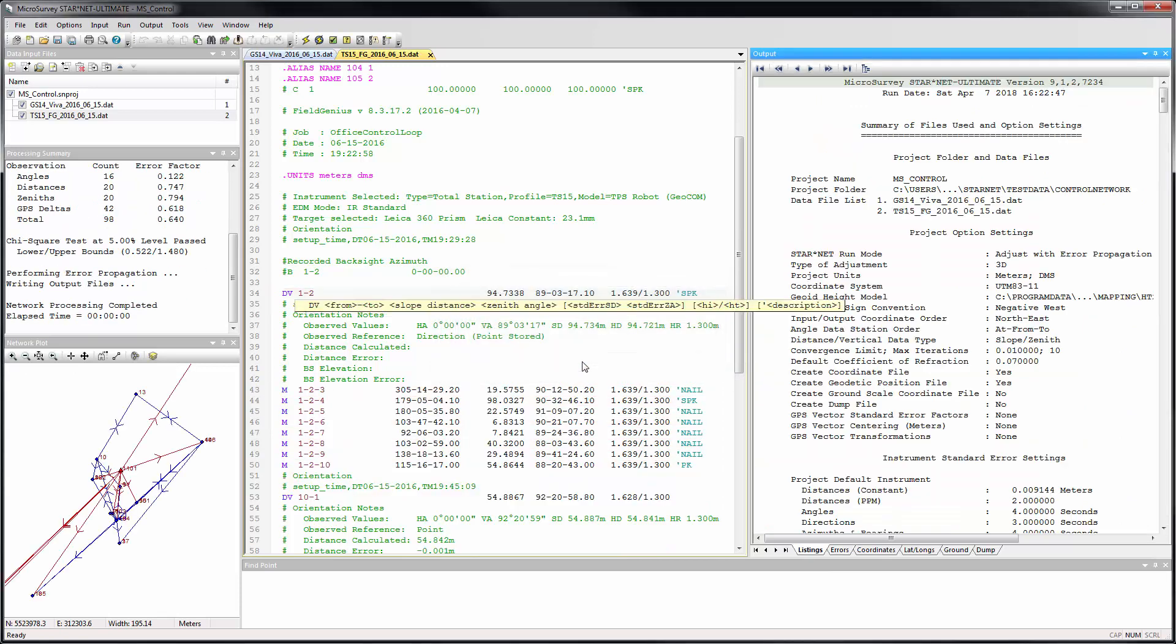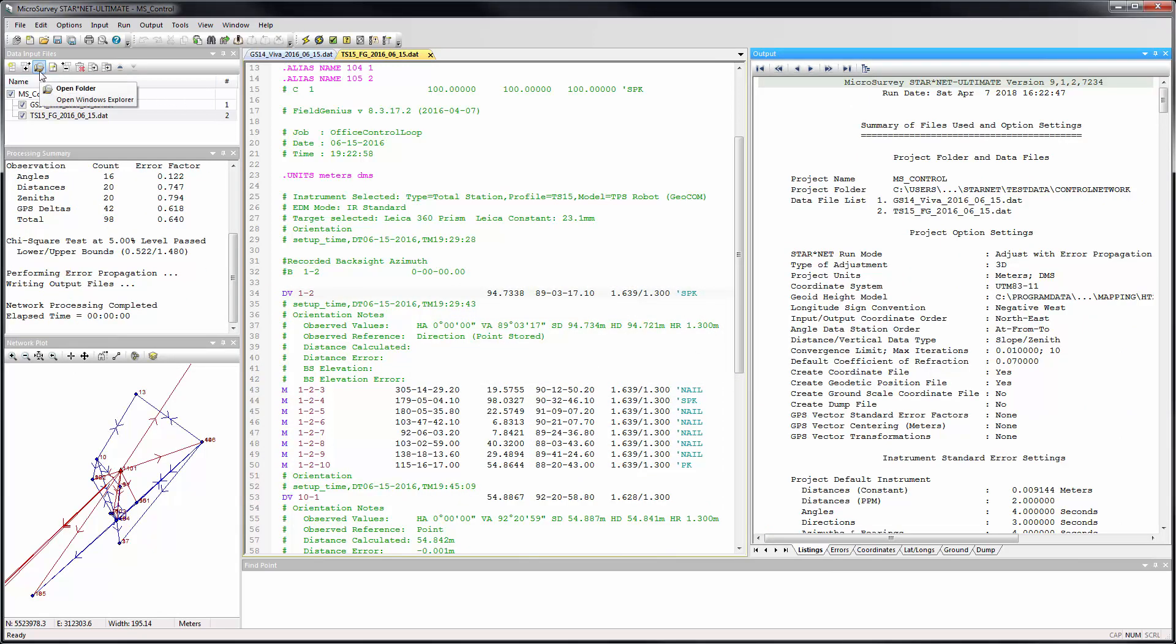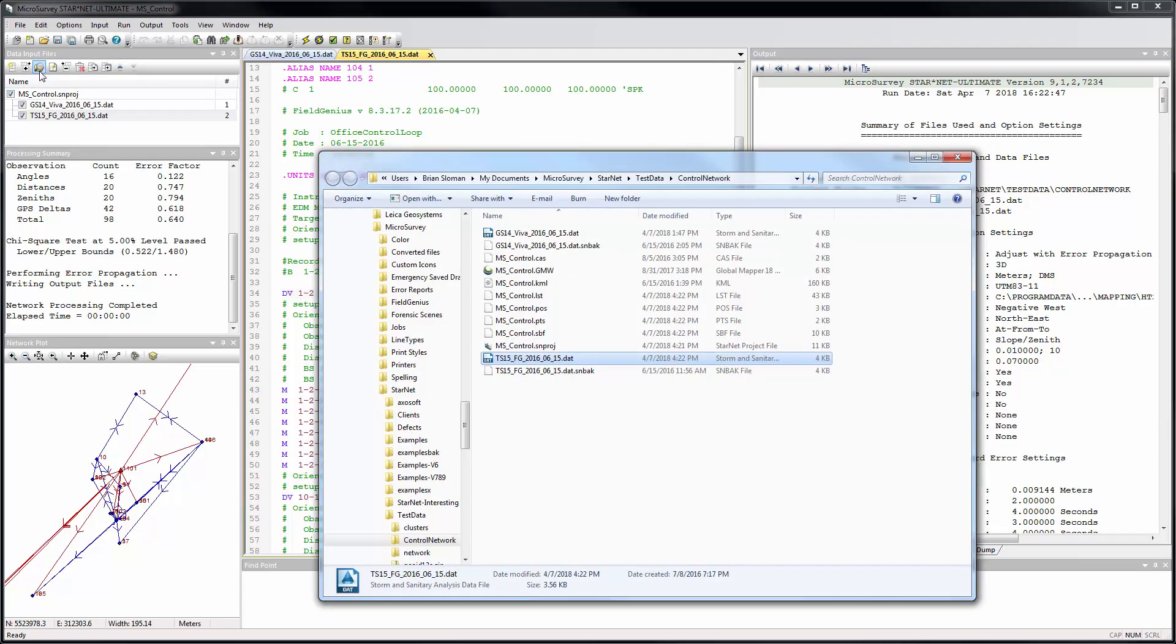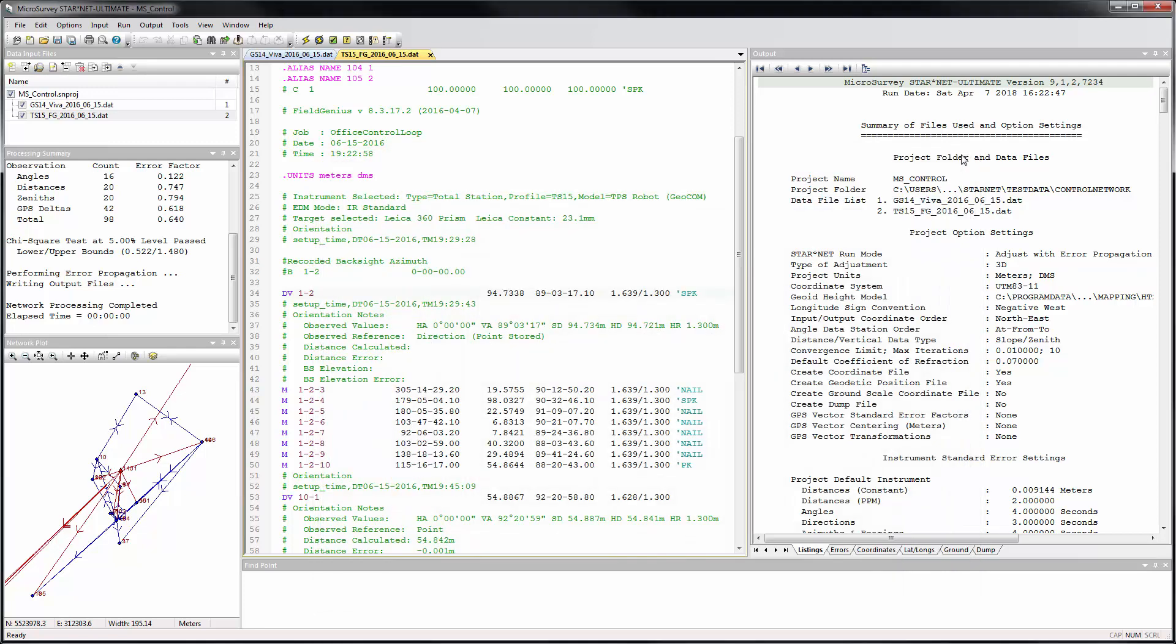A Browse button has been added to the Data Input Files panel that will open up a File Explorer window to the currently selected file. This improves manual file management. For example, if you want to get to your files because your raw field data or CAD drawings are located in the same or nearby folder, it makes that much faster and easier.